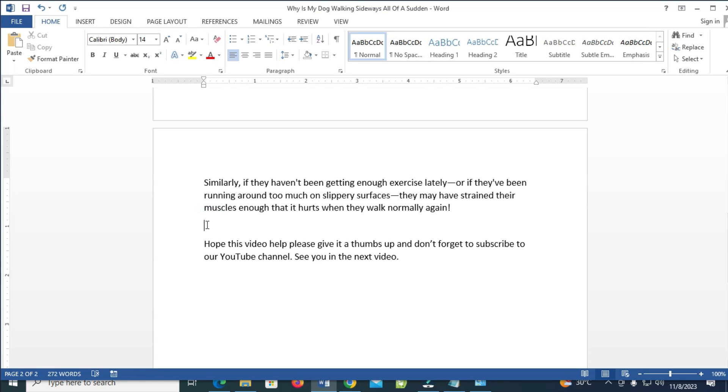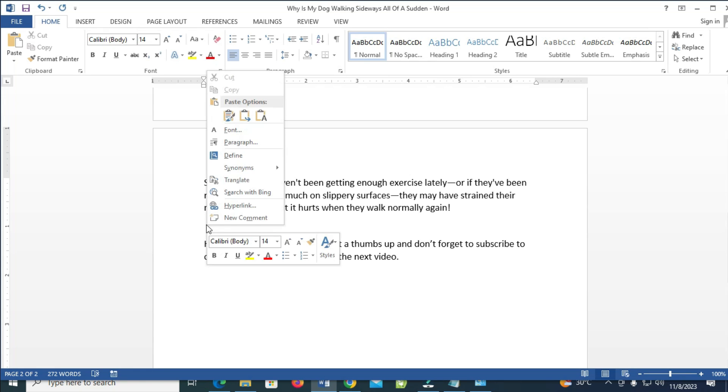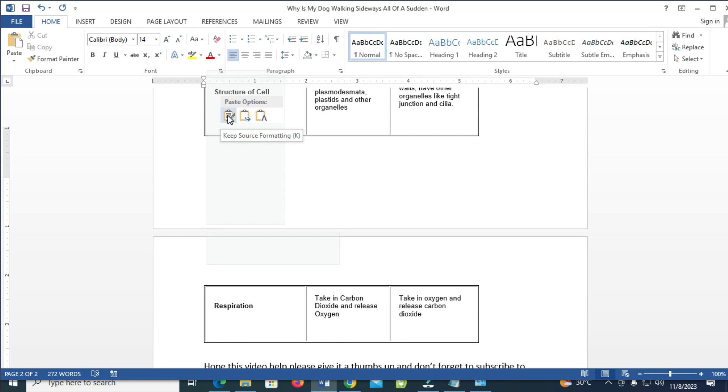Let's say you want to paste the table right here. As you can see, just right-click in front of it, then click on Paste to continue.